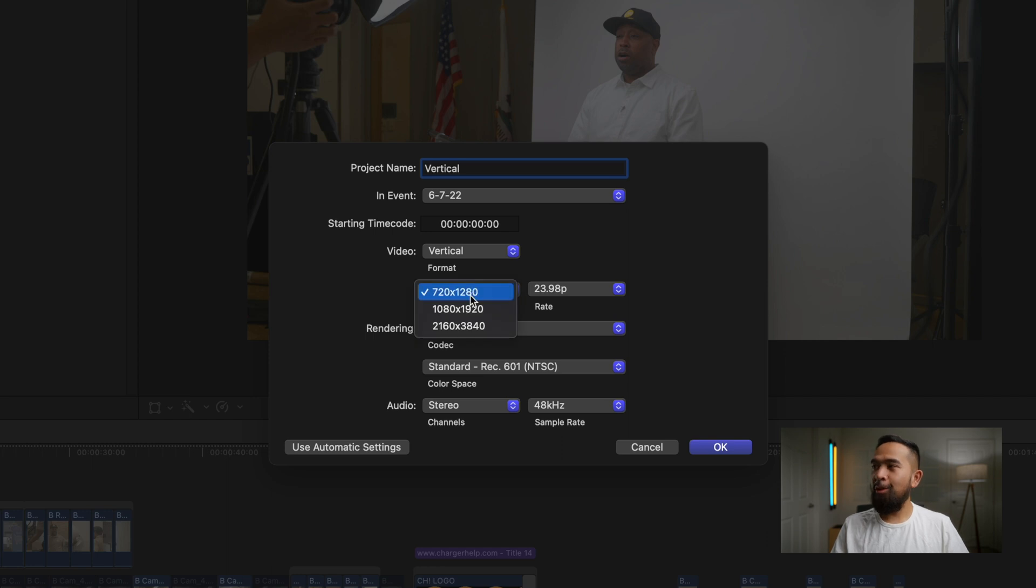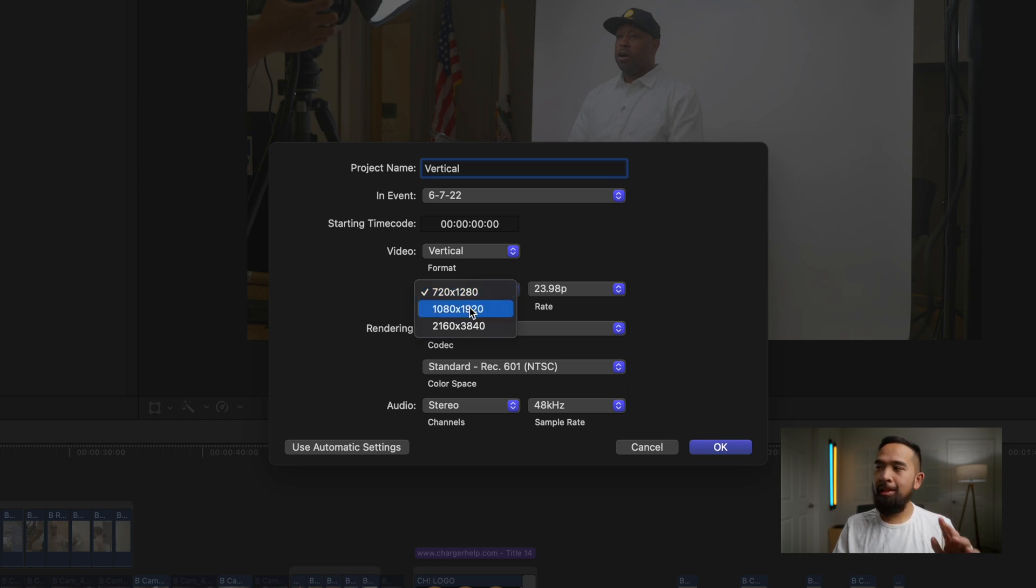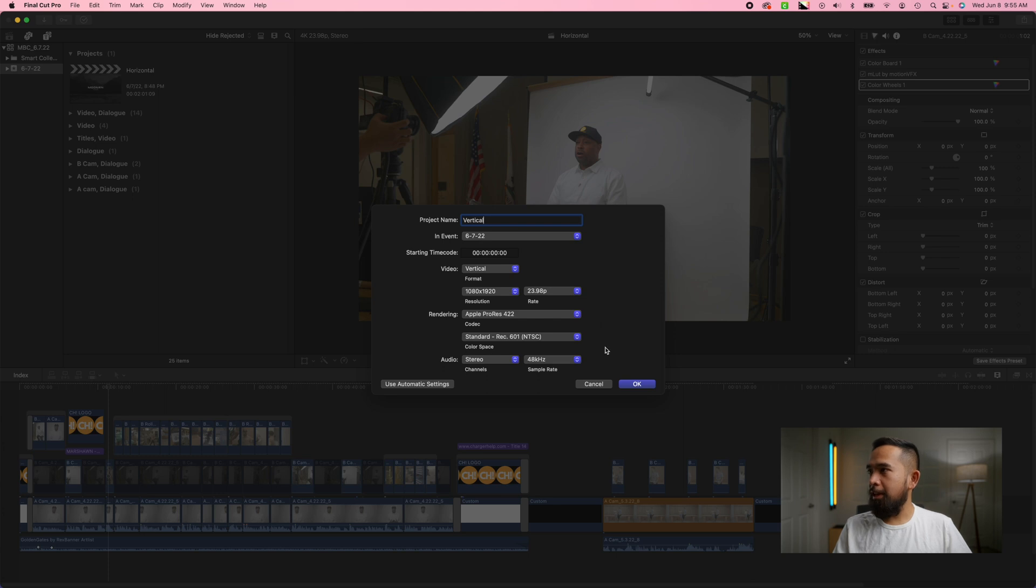For the resolution you want to choose 1080 by 1920. That's going to be plenty enough. So we'll press OK. It's going to create that project.